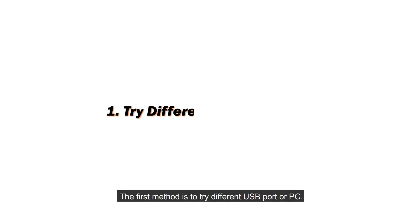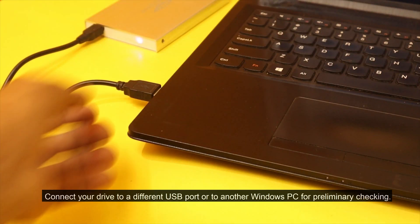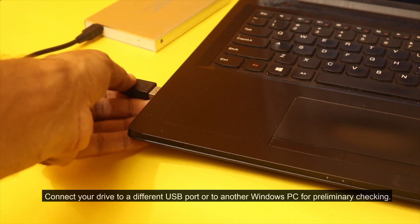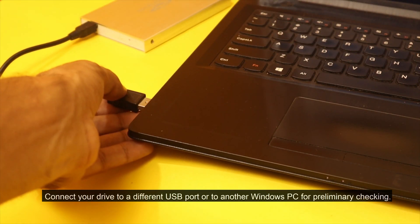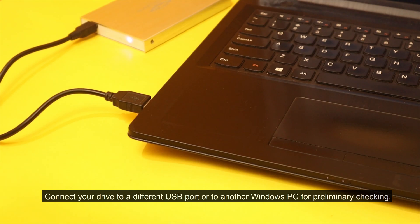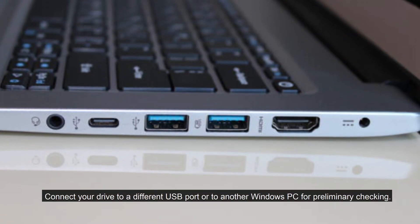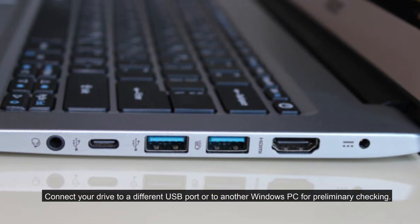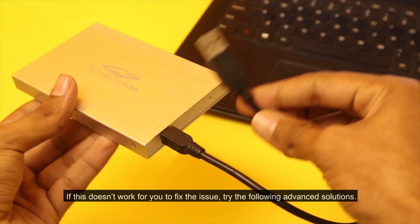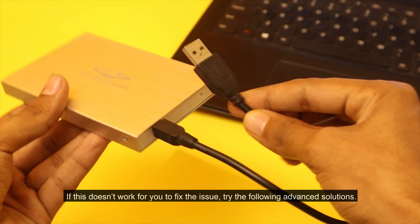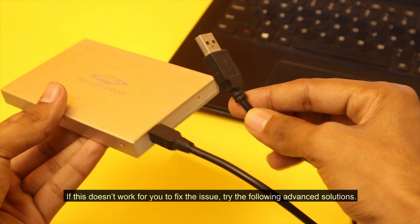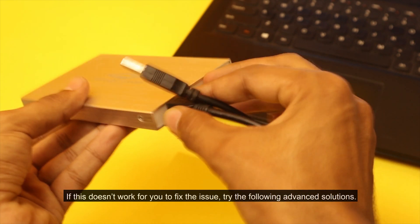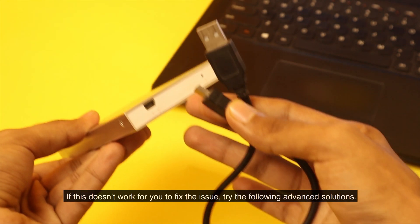The first method is to try different USB port or PC. Connect your drive to a different USB port or to another Windows PC for preliminary checking. If this doesn't work for you to fix the issue, try the following advanced solutions.